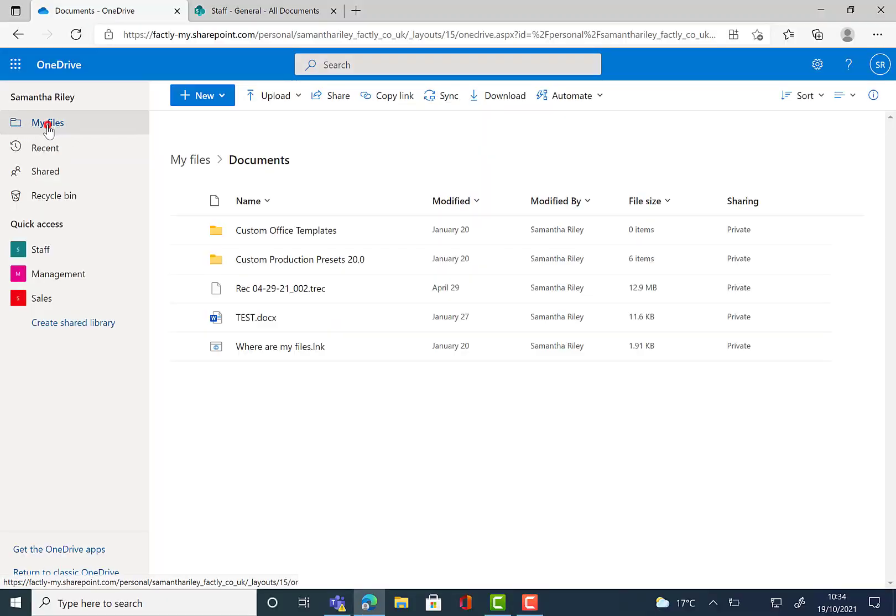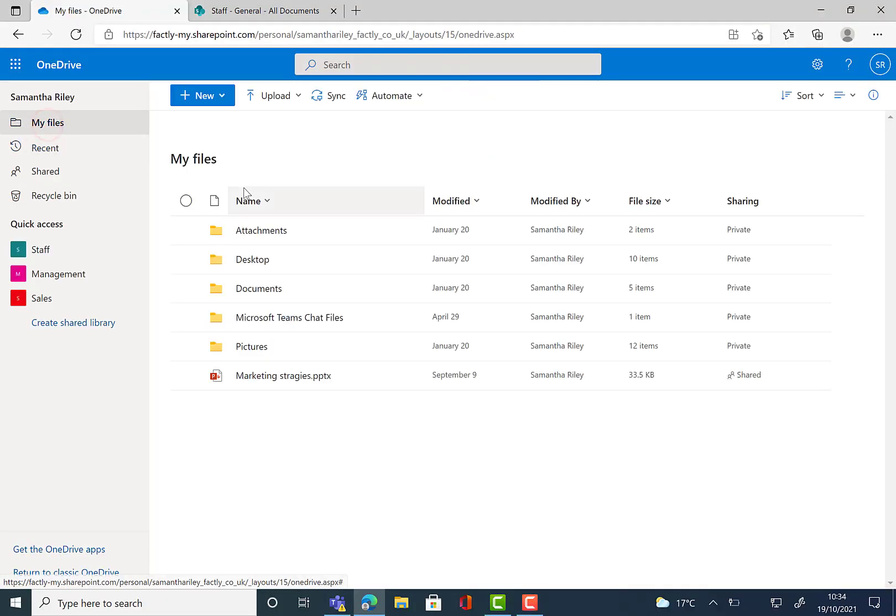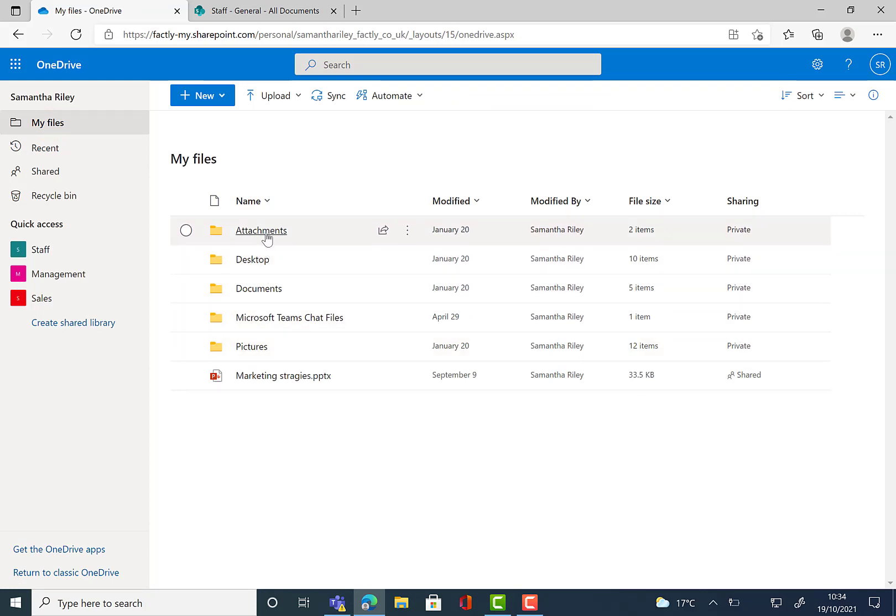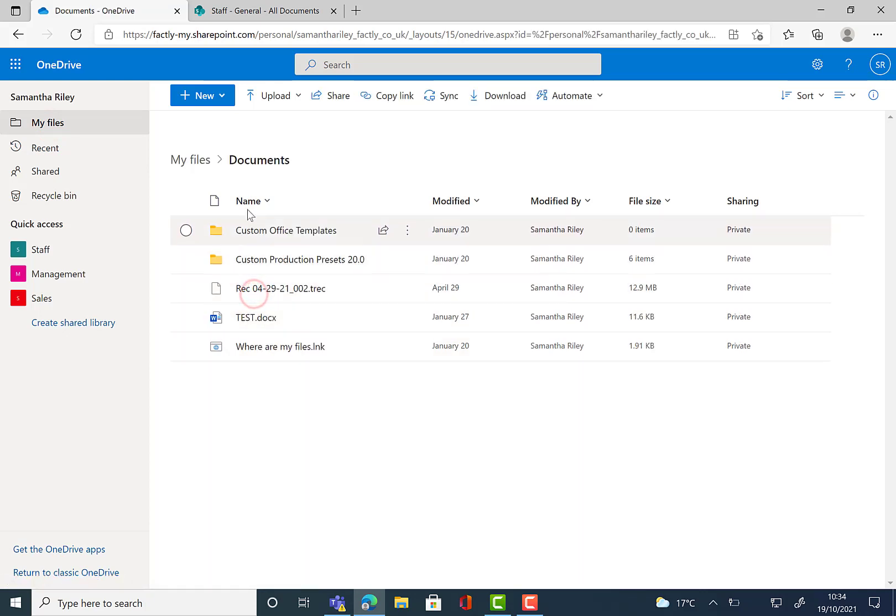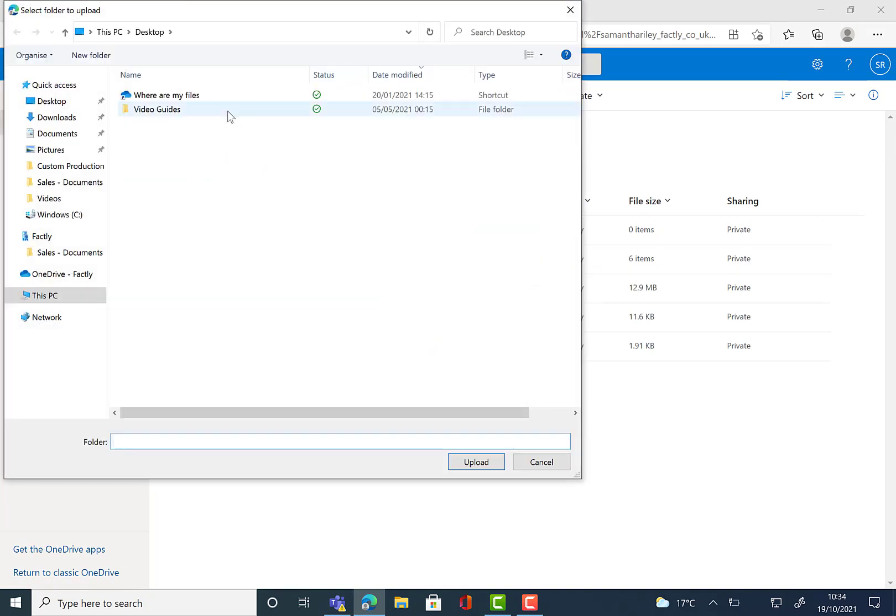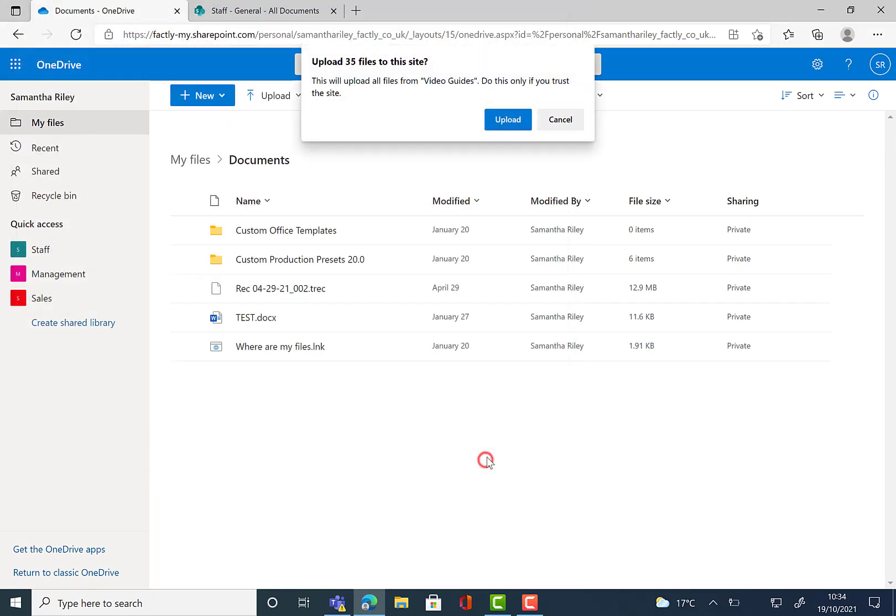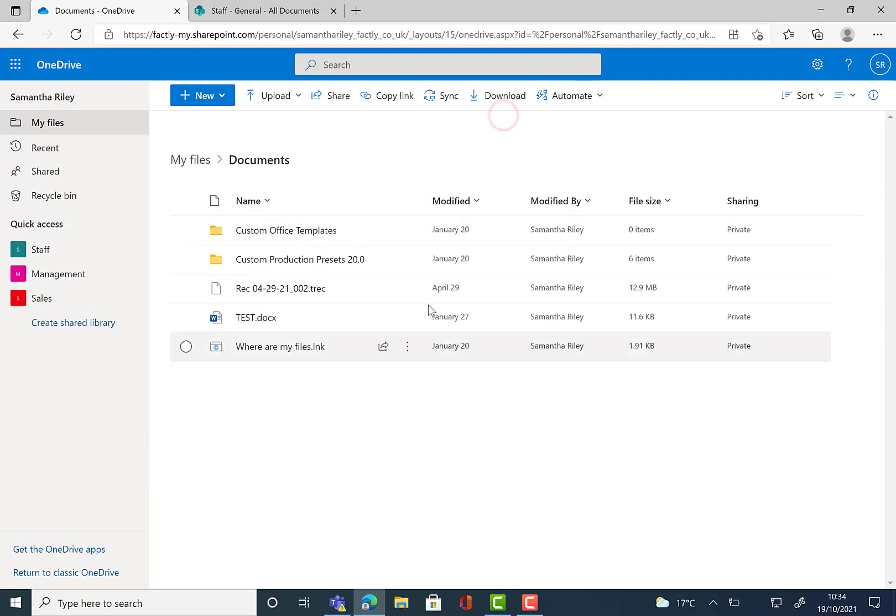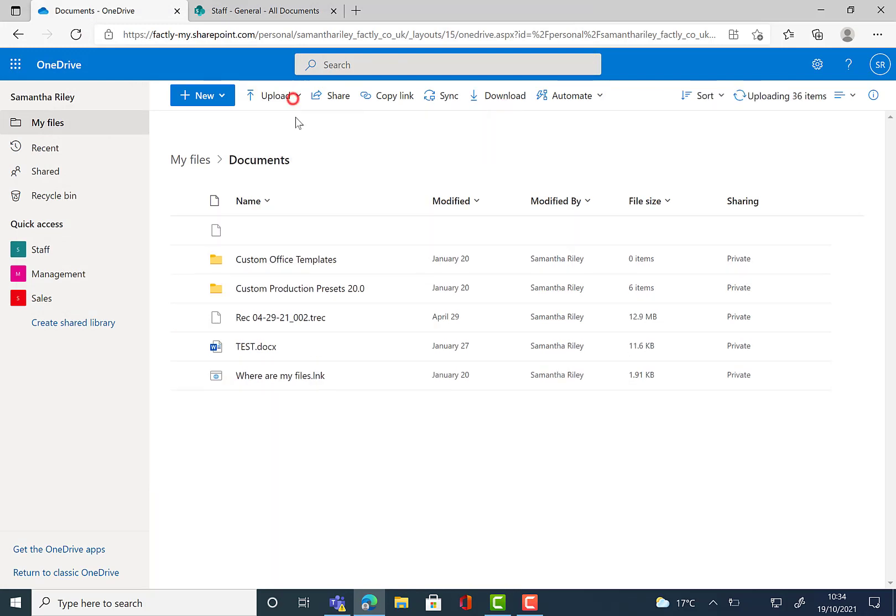OneDrive has a default folder called My Files where all of your files will be stored and your documents are presented here. It's easy to navigate and really user friendly. As we can see here, we can quite easily upload folders. We just choose one, click on upload, and it does the rest for us.